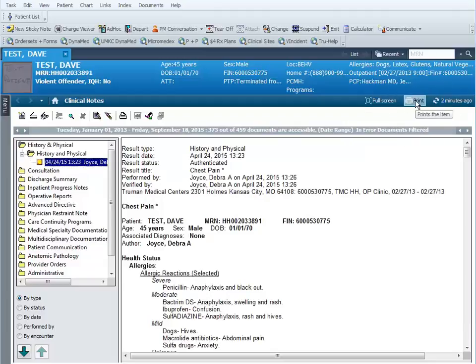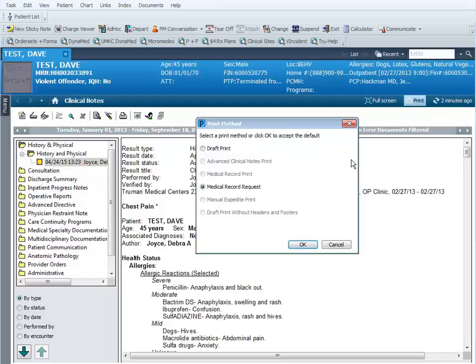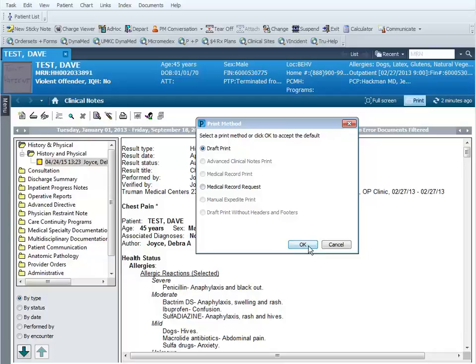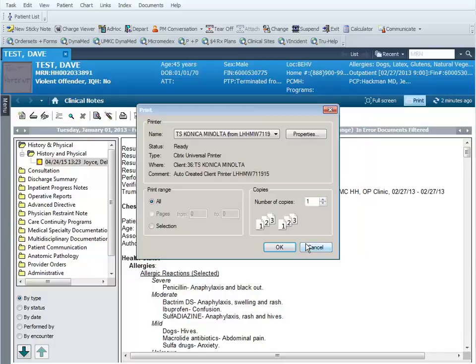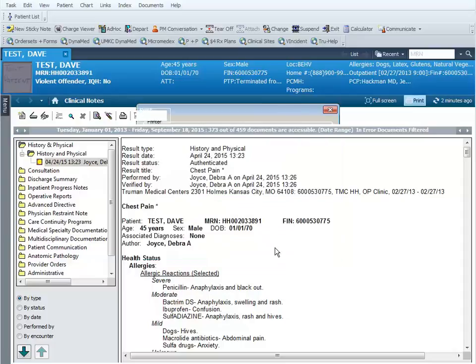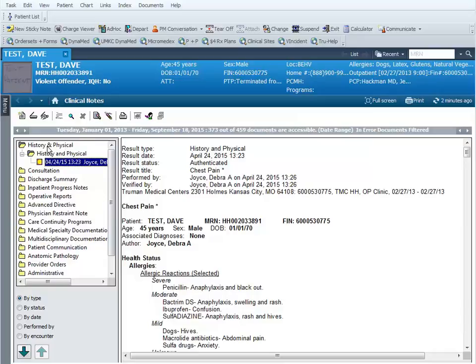If I want to print out my document, I can double click on it and it opens. There's a print button up here in the upper right hand corner of the screen. I can click on print and I want to select draft print as my print method. The print window will open. I verify the printer I want to send this to and click OK. I can double click on the main folder of history and physical to close it.